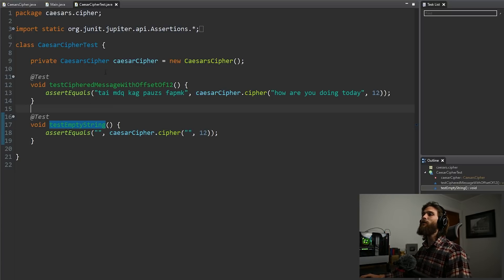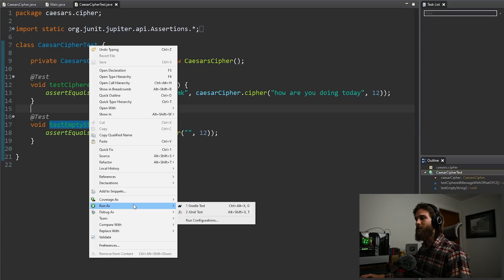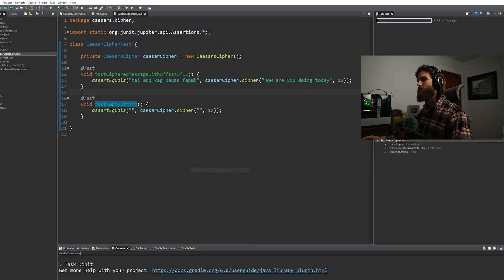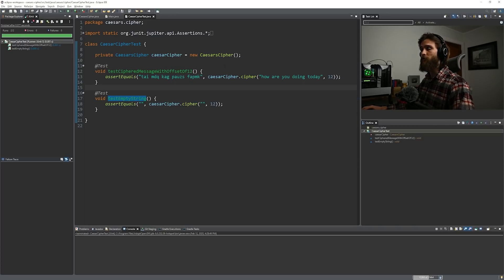Let's go ahead and test this. We can right-click and come on down to 'Run As.' We're going to run it as a JUnit test. We tested it — test ciphered message with offset of 12: passed. Test empty string: passed.